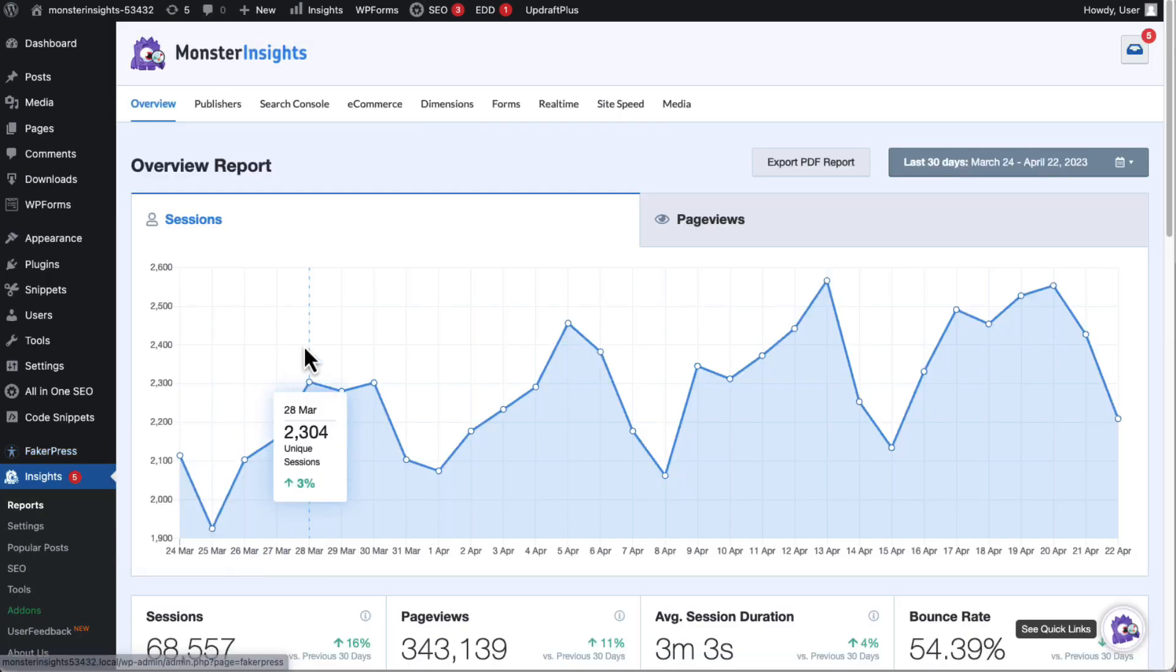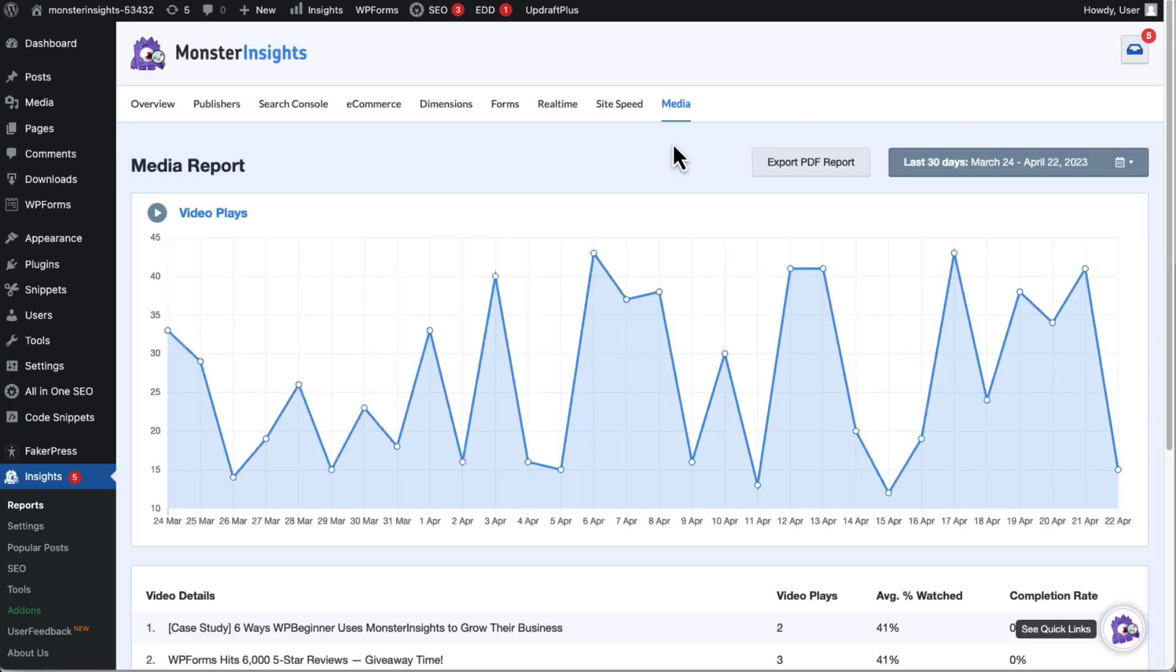Now just go to the Media tab to see the stats about your embedded YouTube videos. You'll see the video plays displayed in a graph right here at the top of the page.